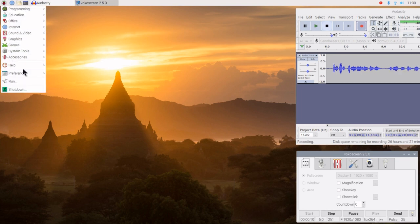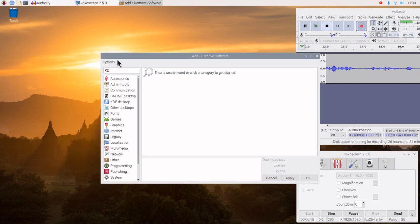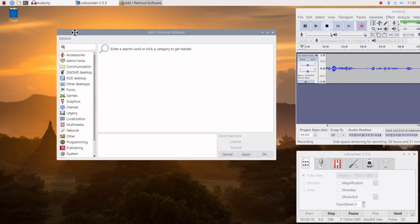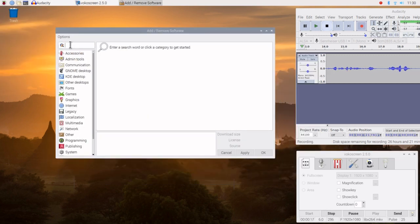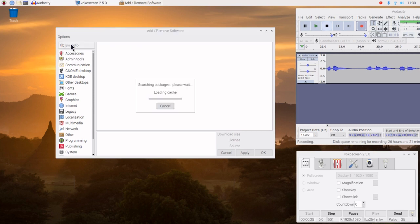We go up to Preferences, Add/Remove Software. We're going to type in G-N-U-R-A-D-I-O and hit Enter. It's going to search the repository for the Raspberry Pi.